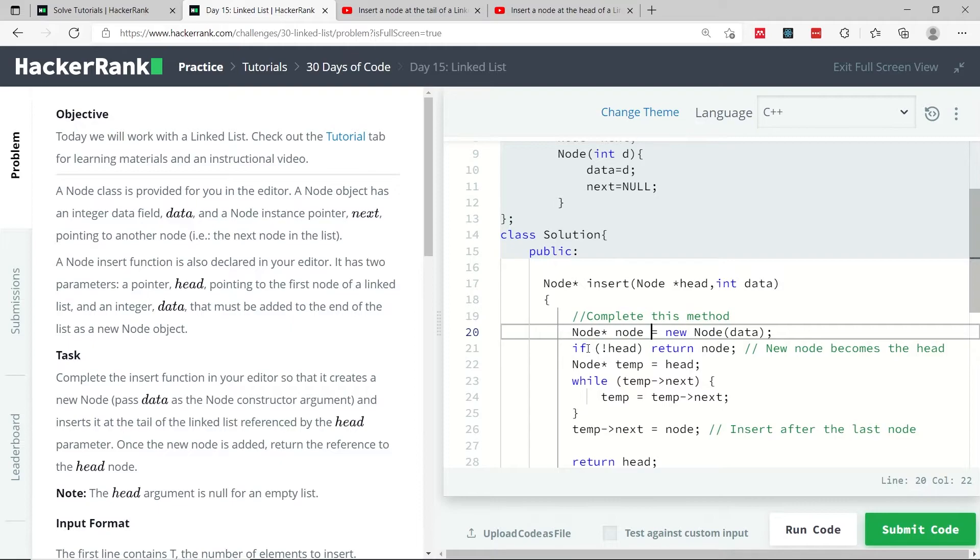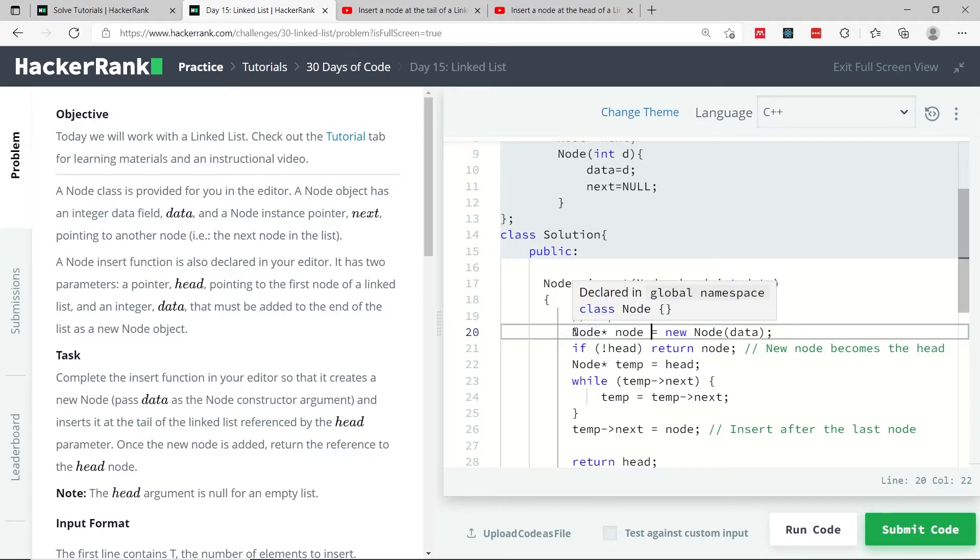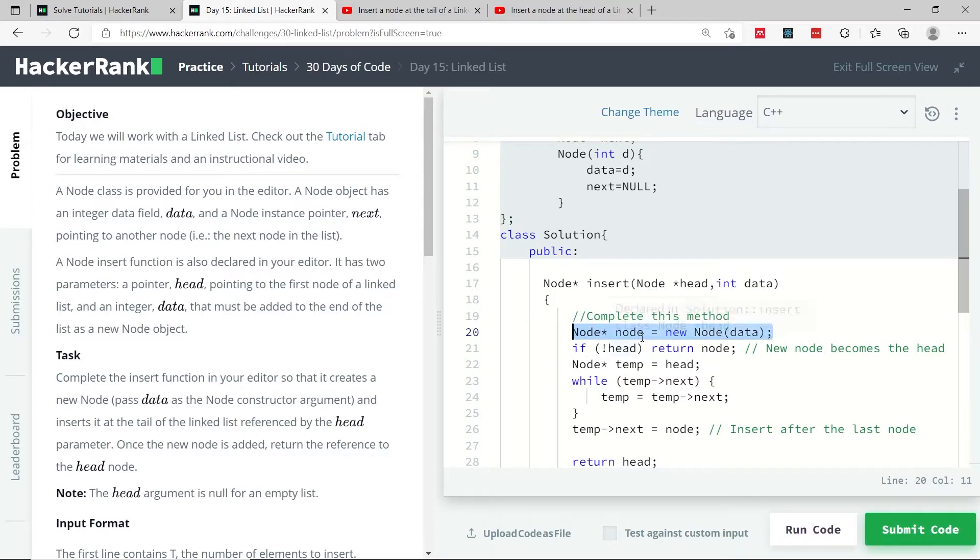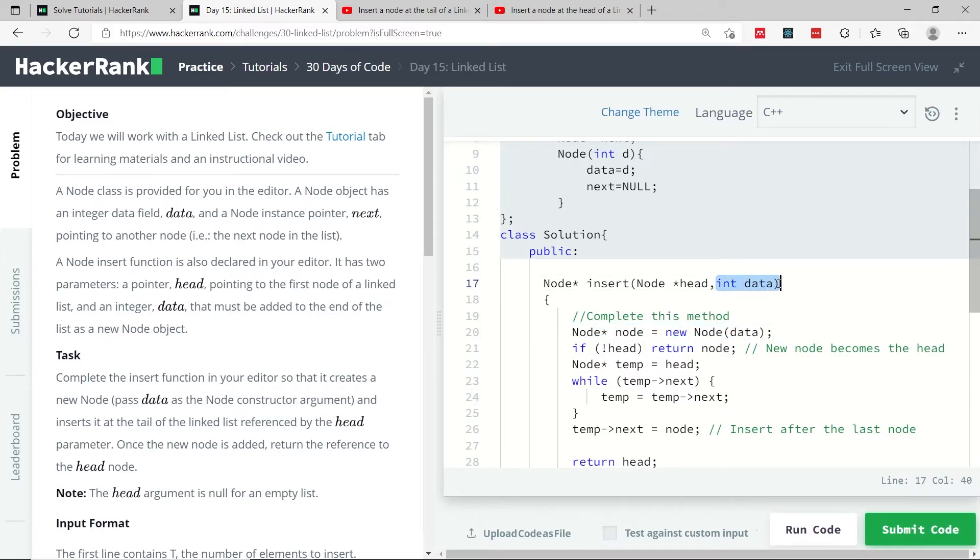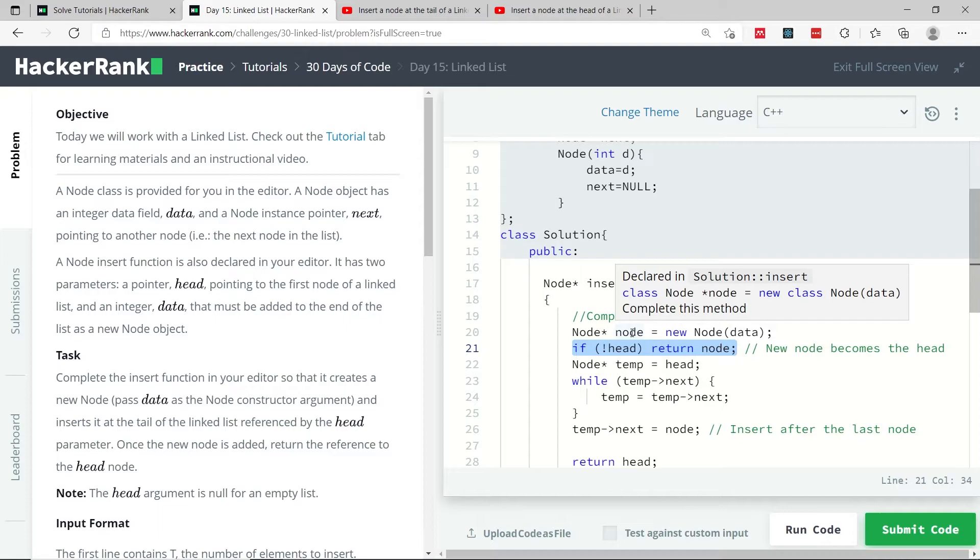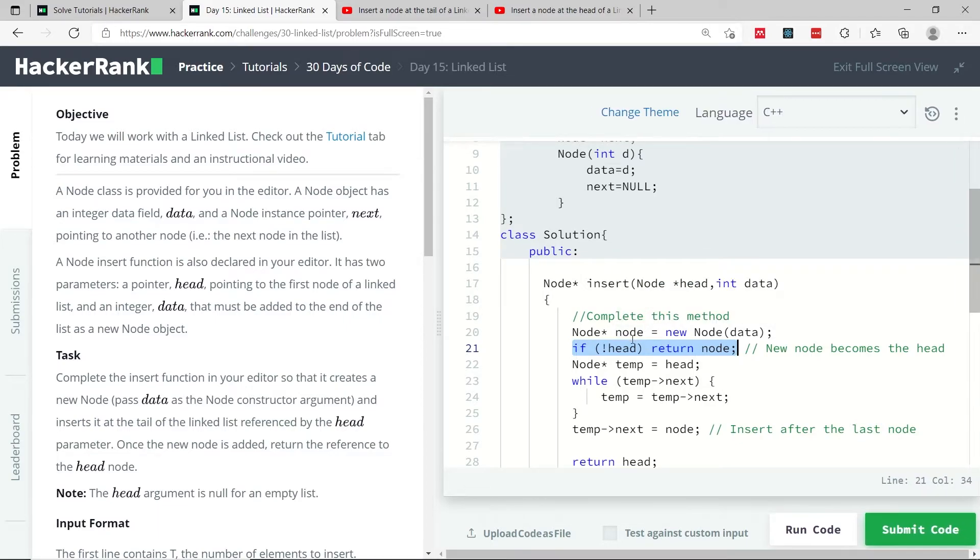So when I come here and I create my new node, this node pointer is going to point to a node in memory that contains this data. If our list is empty, then this new node needs to be the new head of the list because it's the only node.